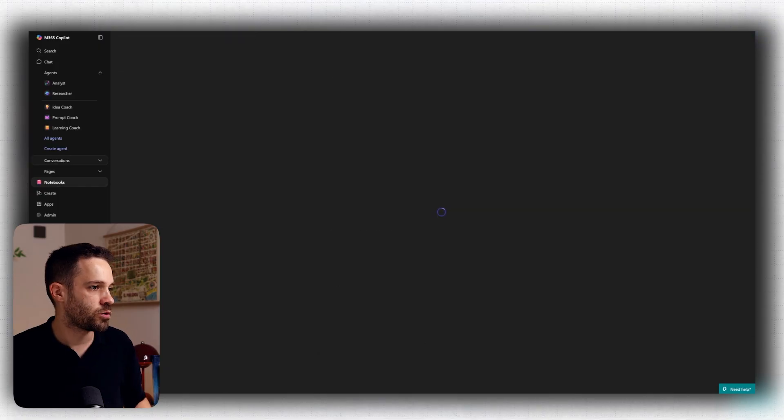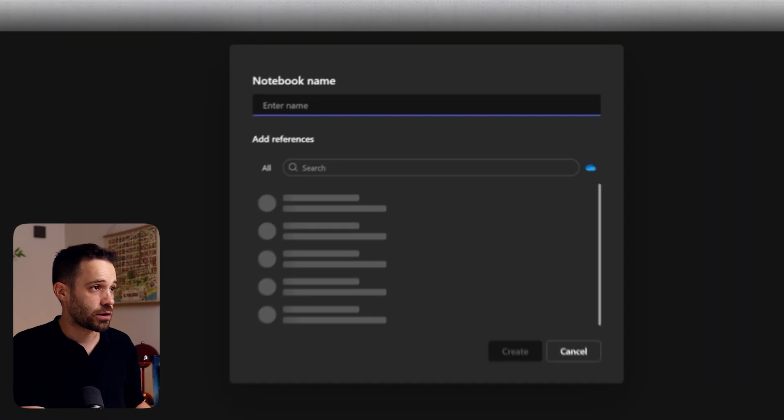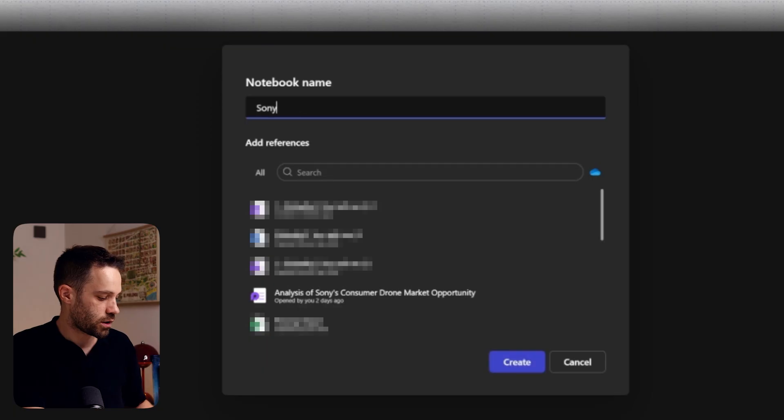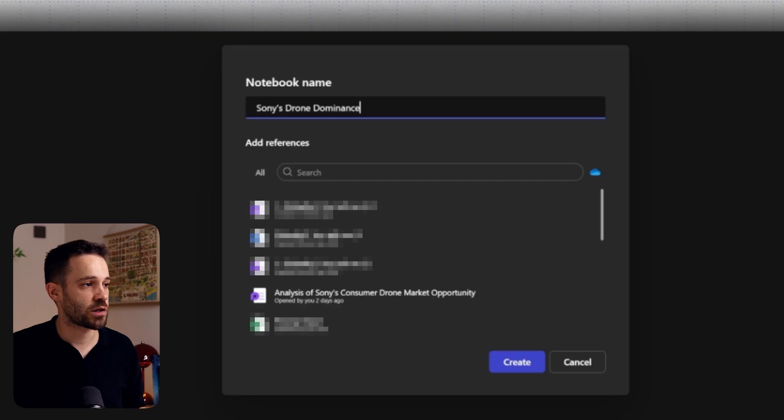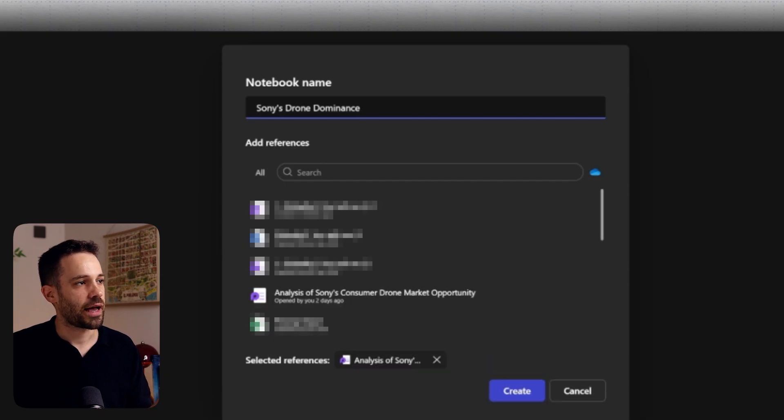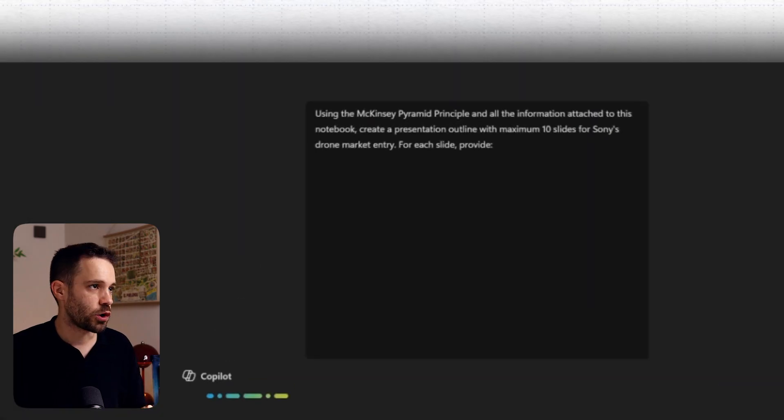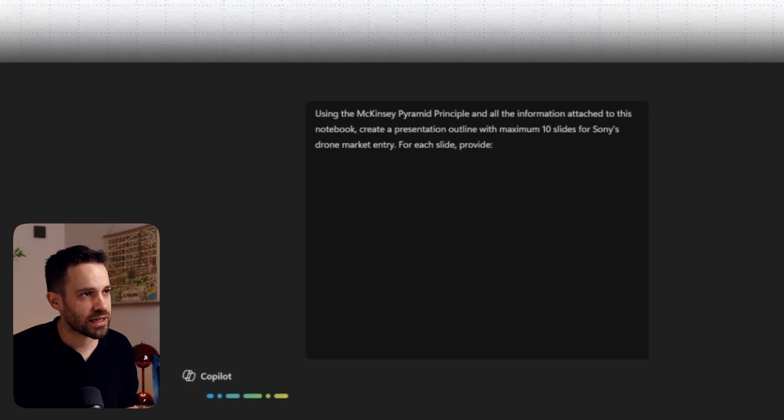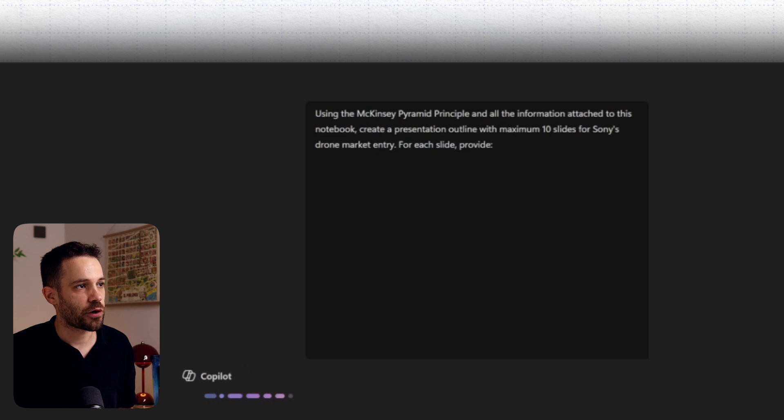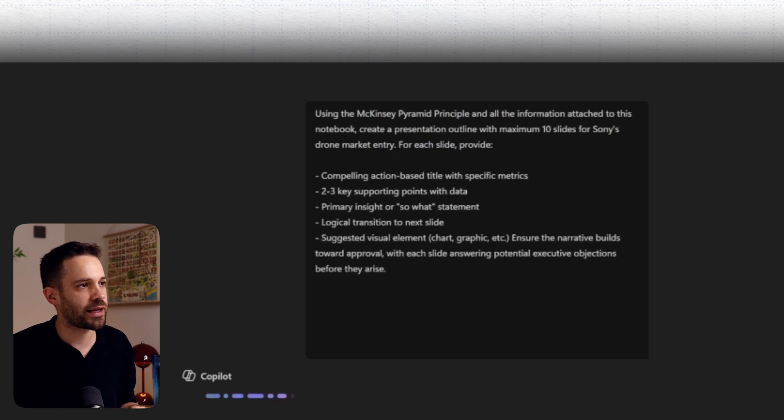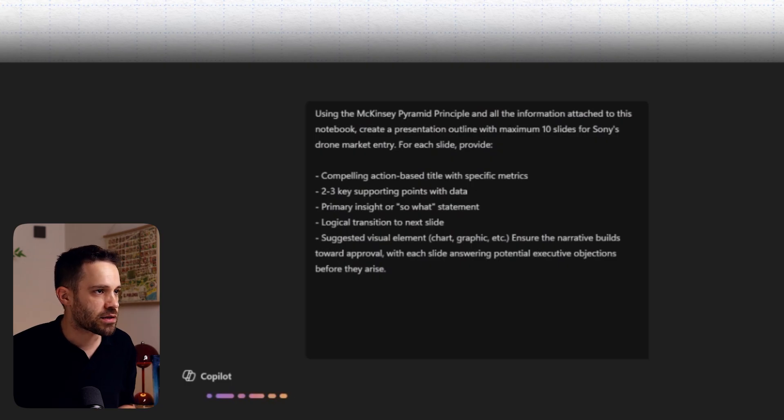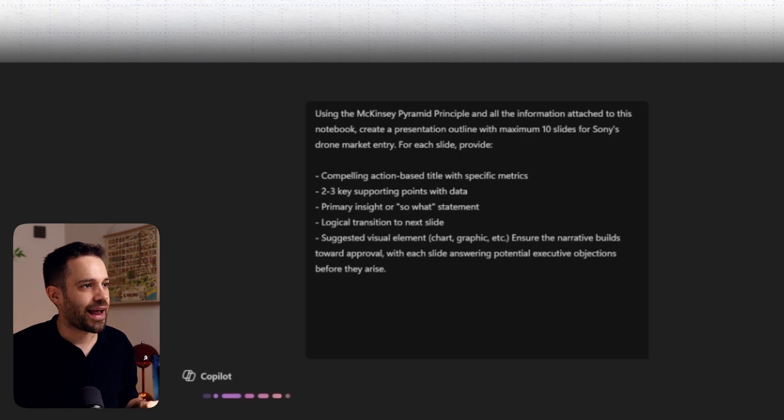All right, so for it, I'm going to go to notebook, then create Copilot notebook, I'm gonna call this one Sony drones dominance. And here you can see why earlier I decided to edit the researching pages because now it shows as a source that I can click and I can load into the notebook. All right, and now that the info is loaded into the notebook, I'm gonna use the following prompt. Using the McKinsey pyramid principle and all the information attached to this notebook, create a presentation outline with maximum 10 slides for Sony's drone market entry. For each slide, please provide a compelling action-based title, two or three key supporting points with data, a primary insight or a so-what statement for that slide, a logical transition I can use to the next slide, and a suggested visual element.